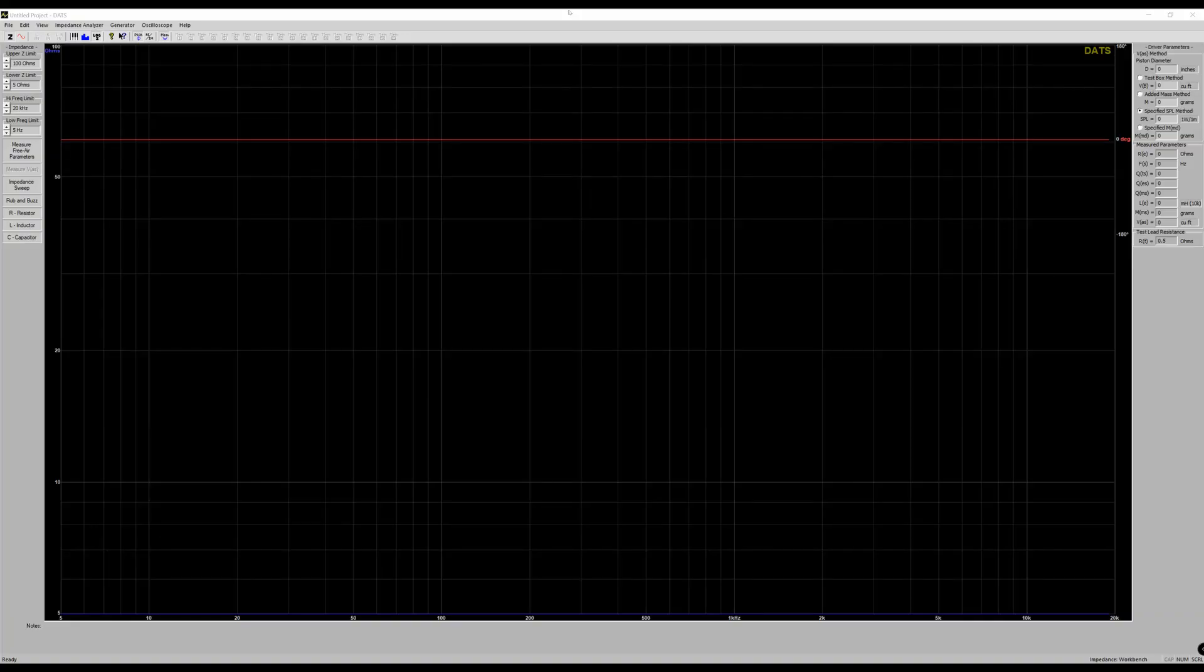And when you open it, this is what you're going to see. So whether you have DATS V2 or DATS V3, this is the exact same program that you're going to see here on the screen. You're going to see this big black screen and then you're going to see some things on the left and on the right. Once that is done, you have a couple options.